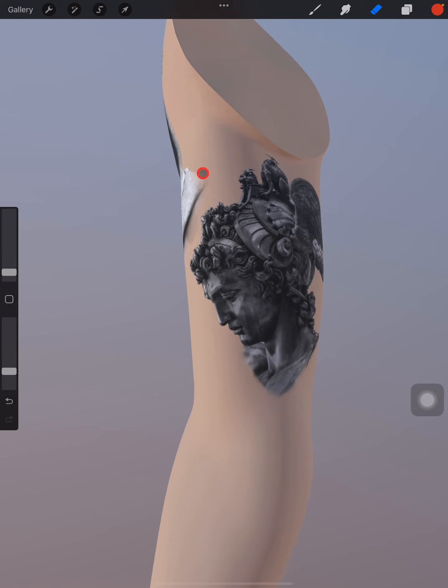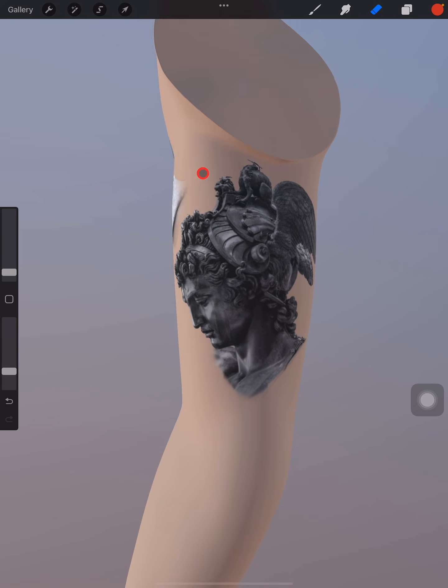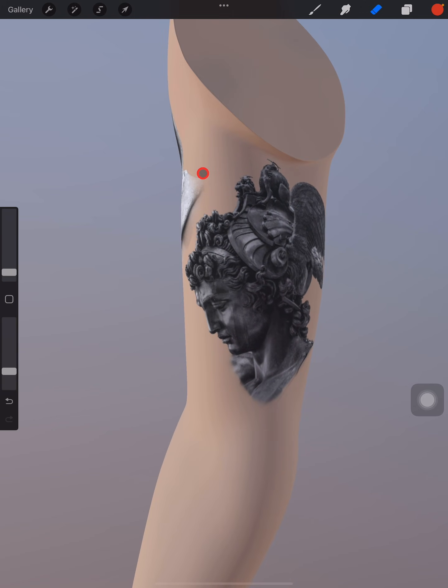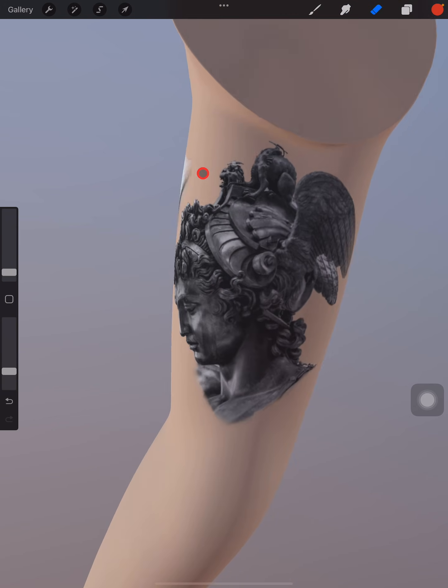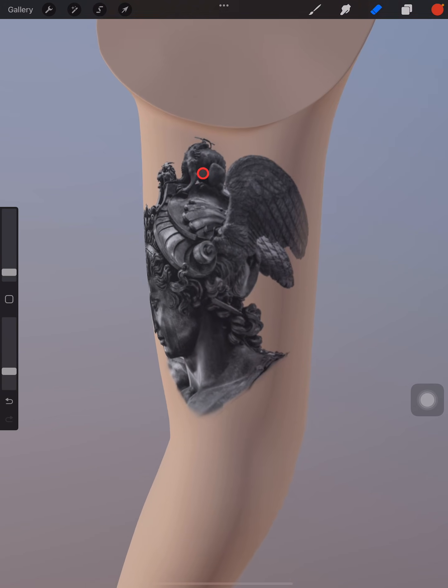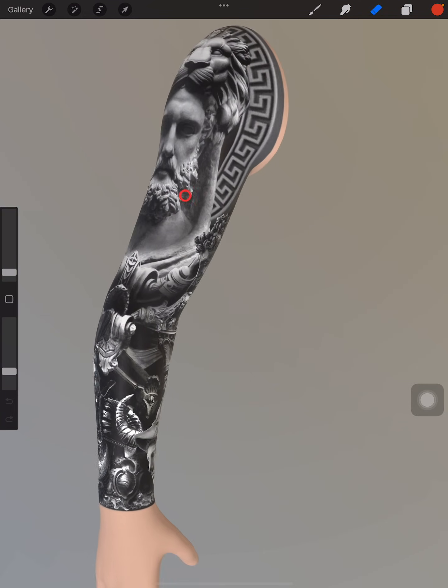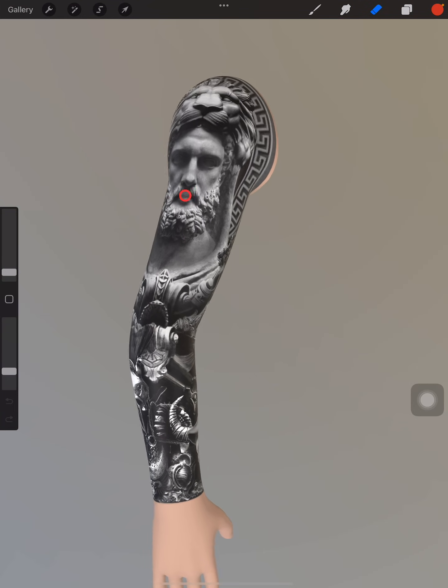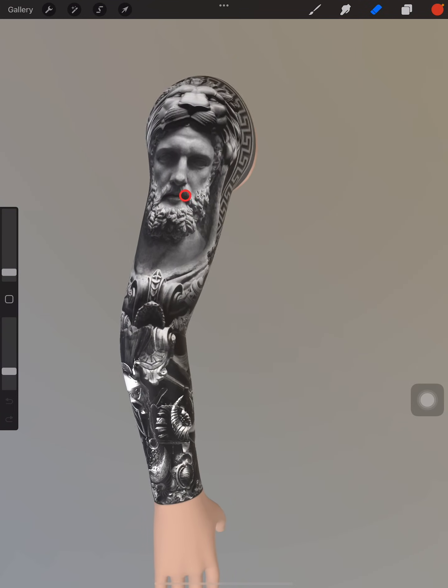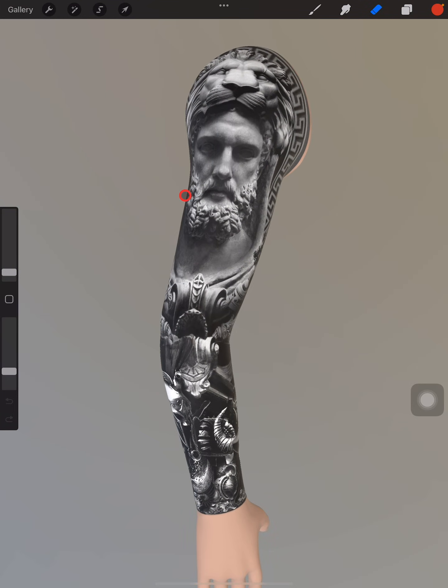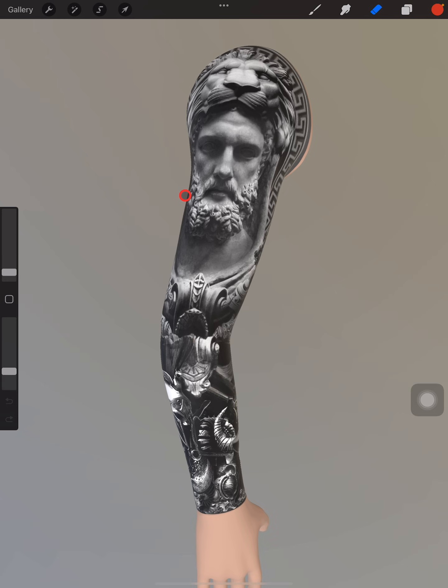You can do this trick onto the forearm and any part of the body. This is the final design, and I added more details and background on it to cover the entire forearm.